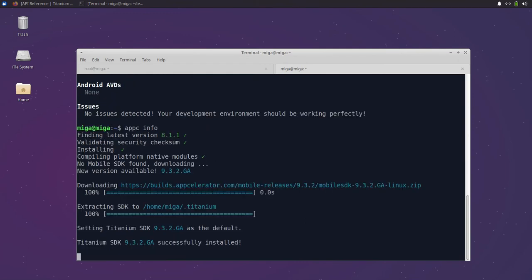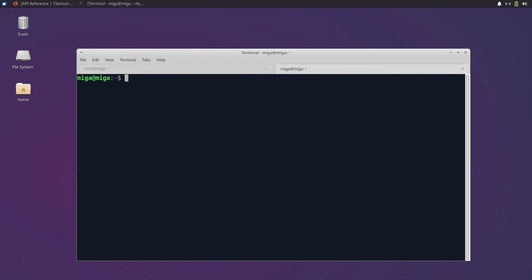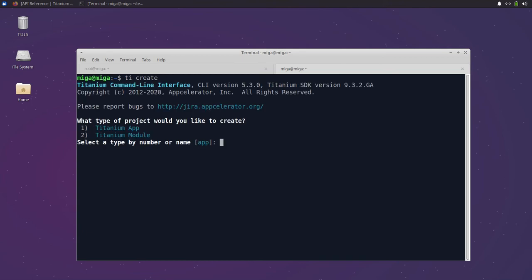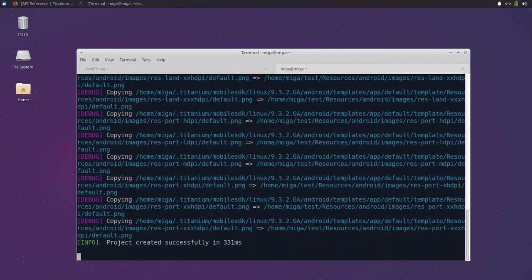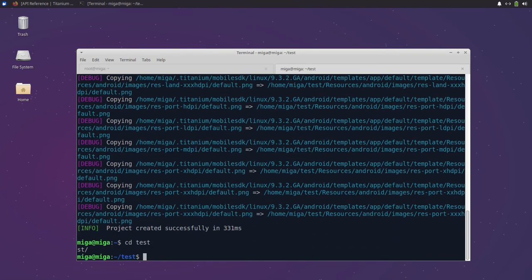Since everything is ready now we can run ti-create to create our first app. Don't worry about all these steps, we will cover them in a different video. For now just copy the commands or have a look at the other tutorials.